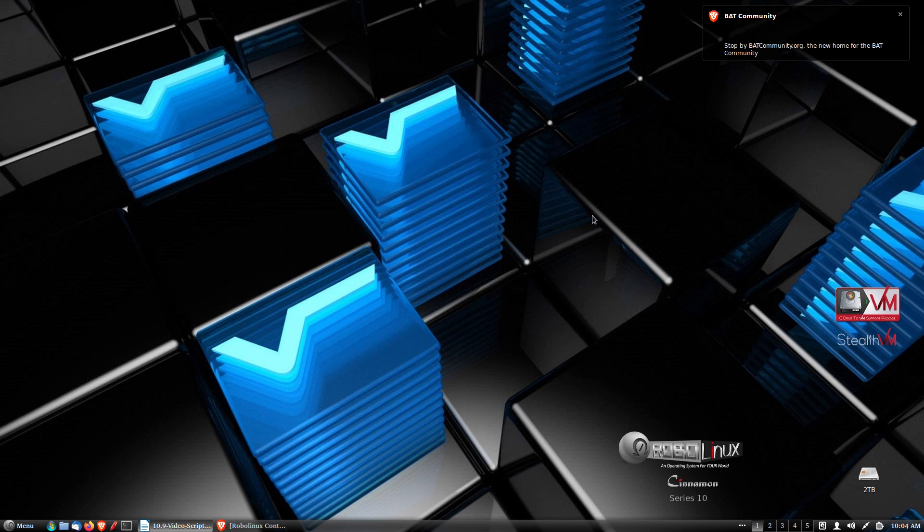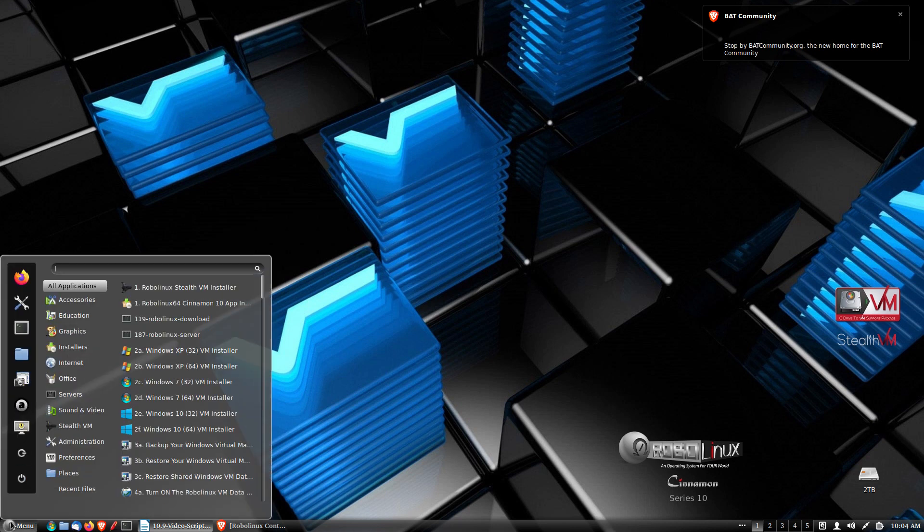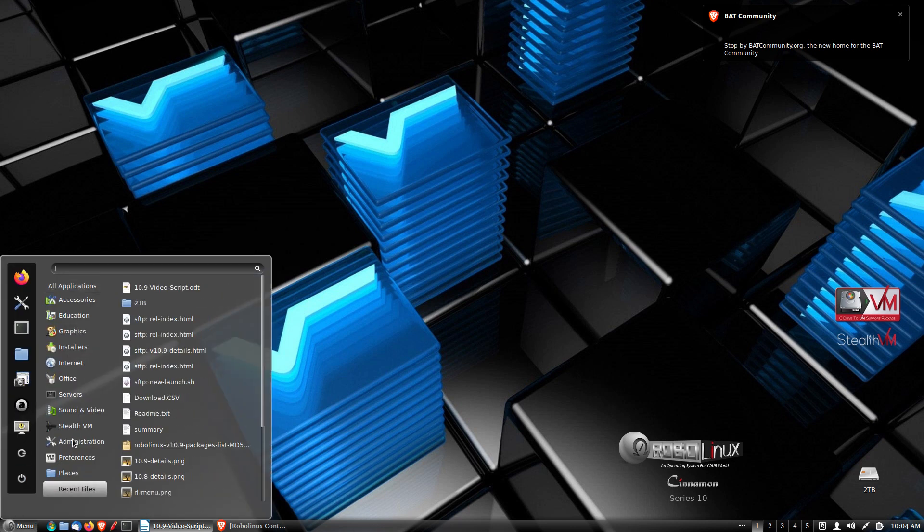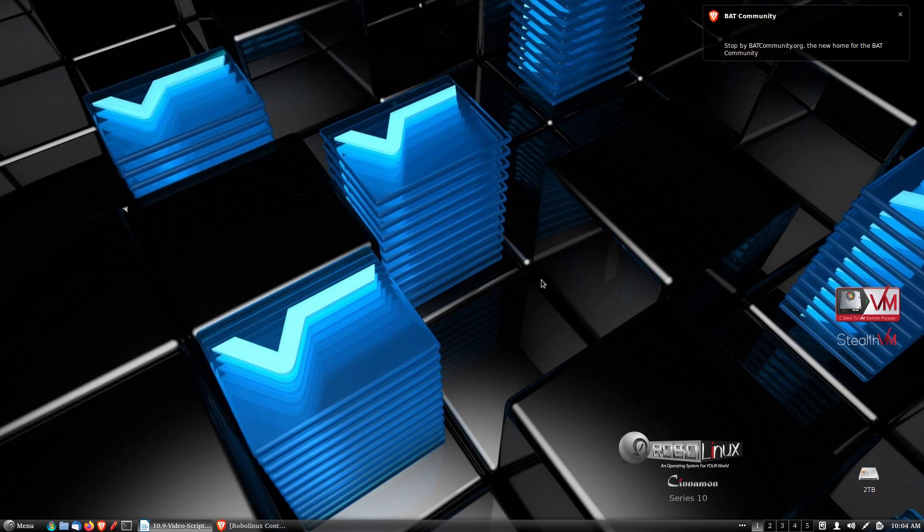All current RoboLinux 10.8 users can upgrade to version 10.9 in just one click by using the built-in RoboLinux auto-upgrade button in the main menu like this. It's really easy. Go to Administration. Go ahead and click here, Auto-Upgrade RoboLinux.